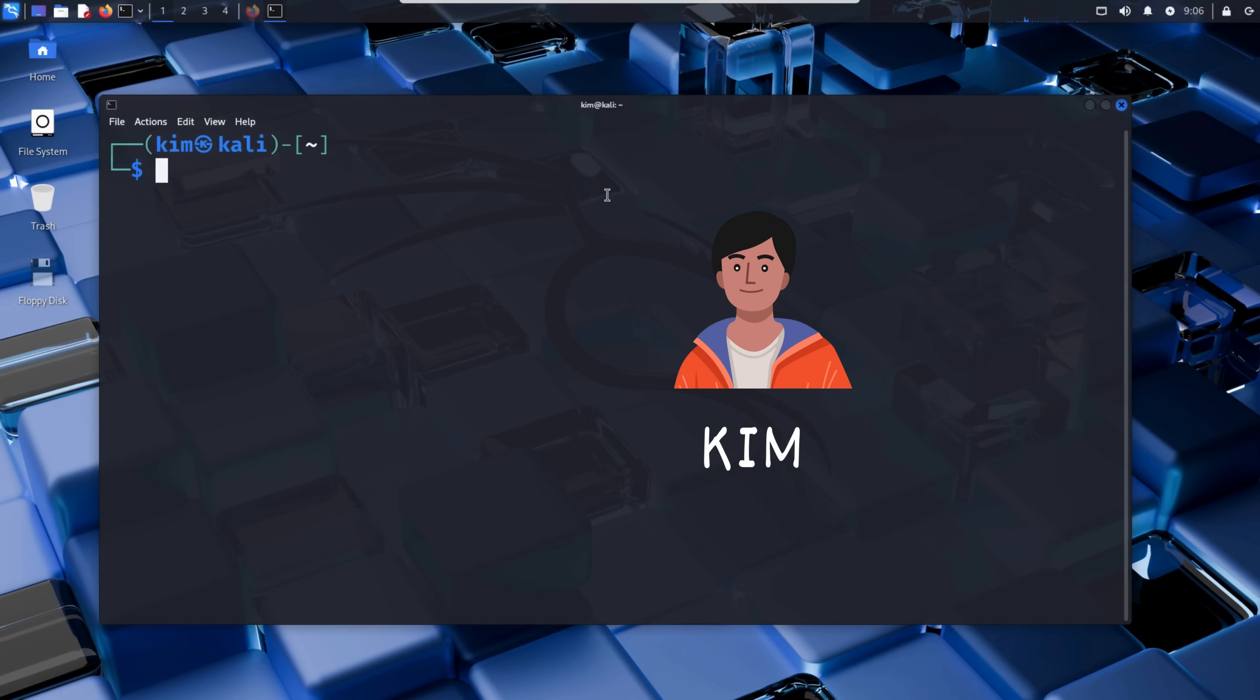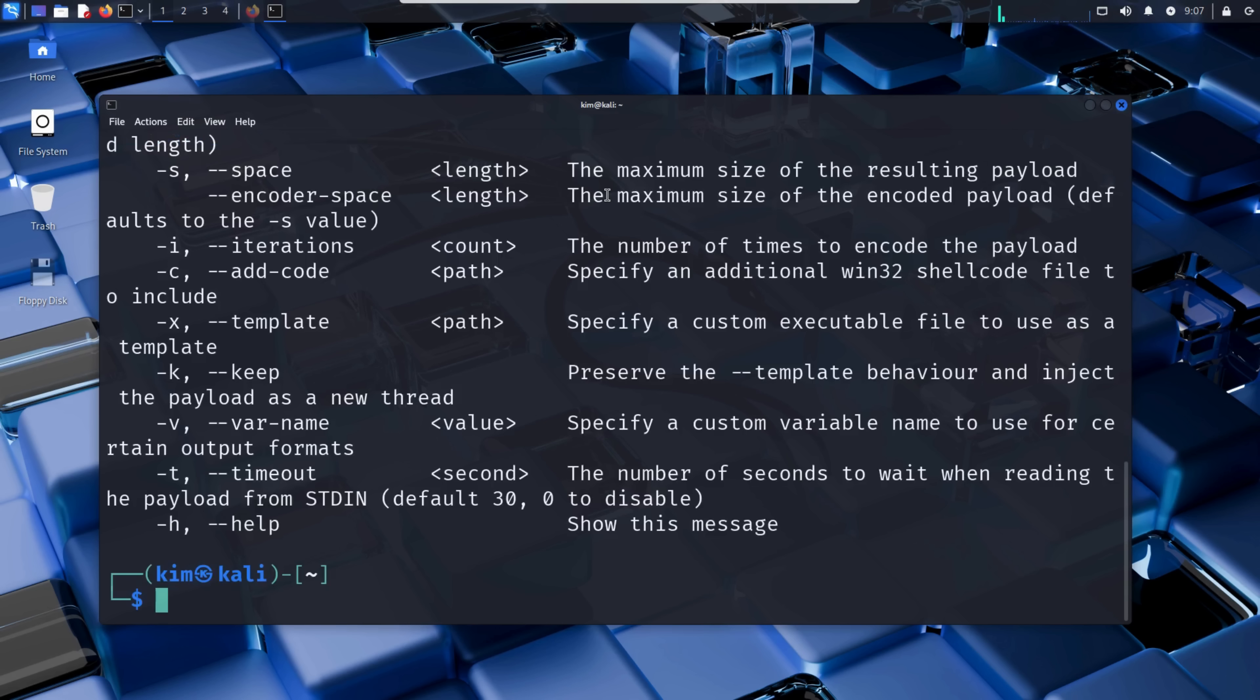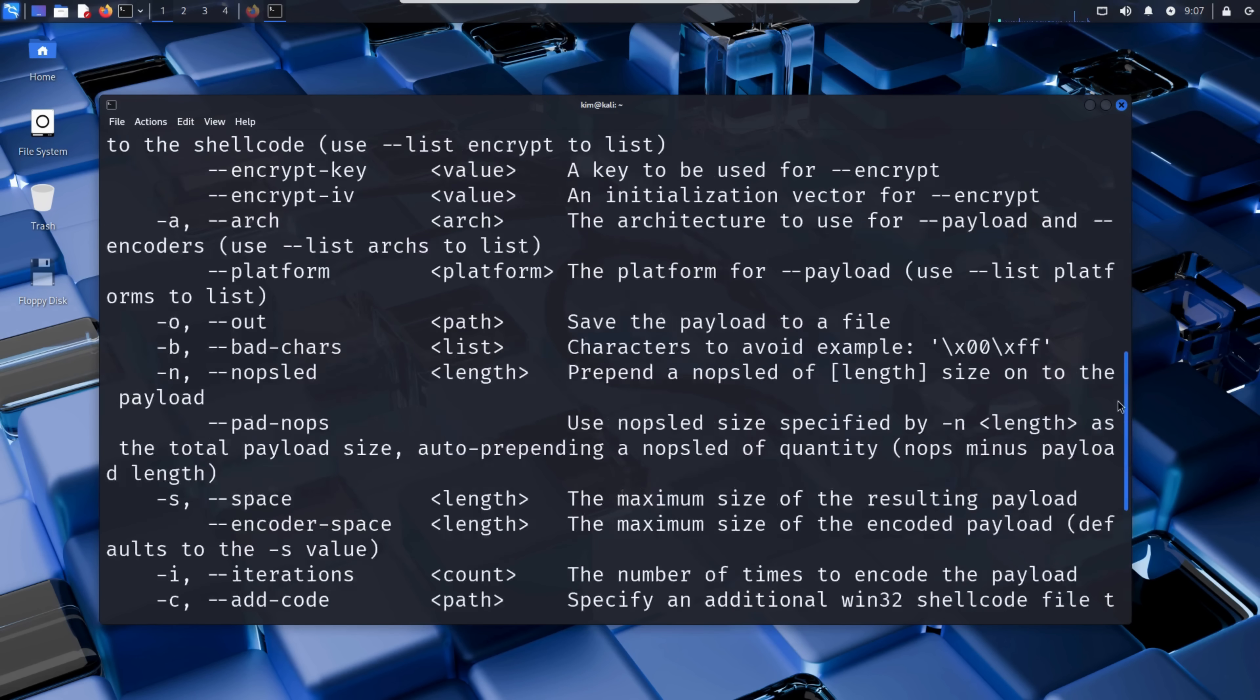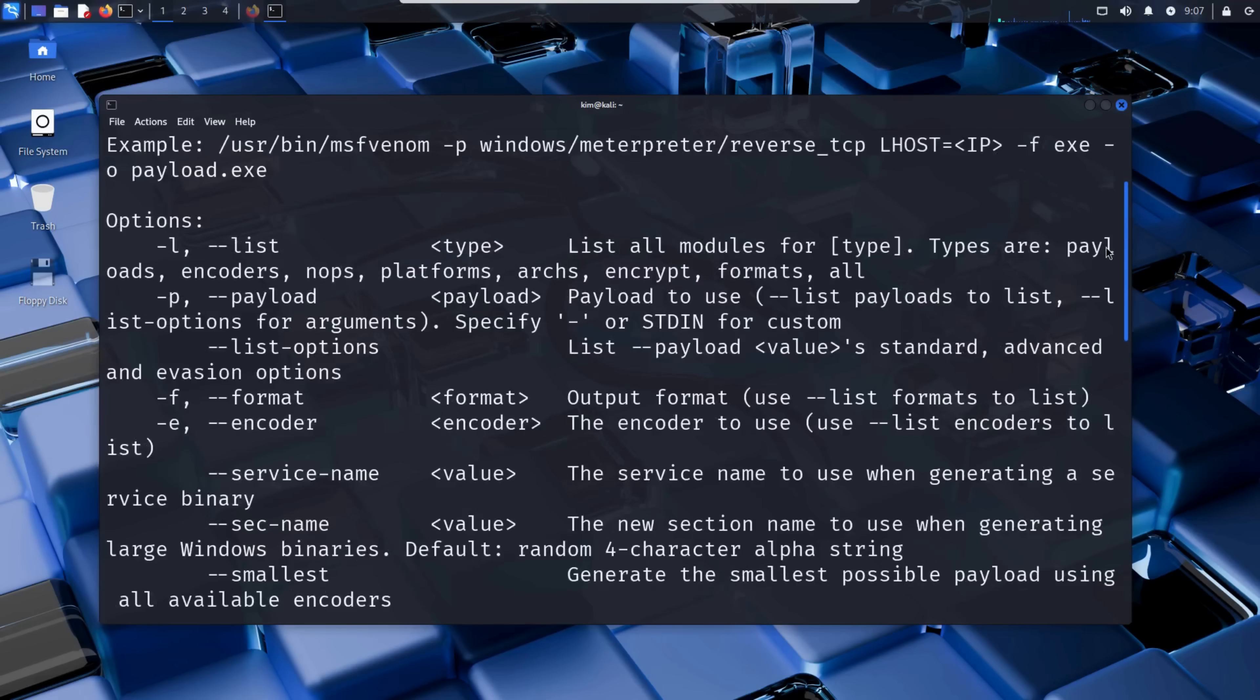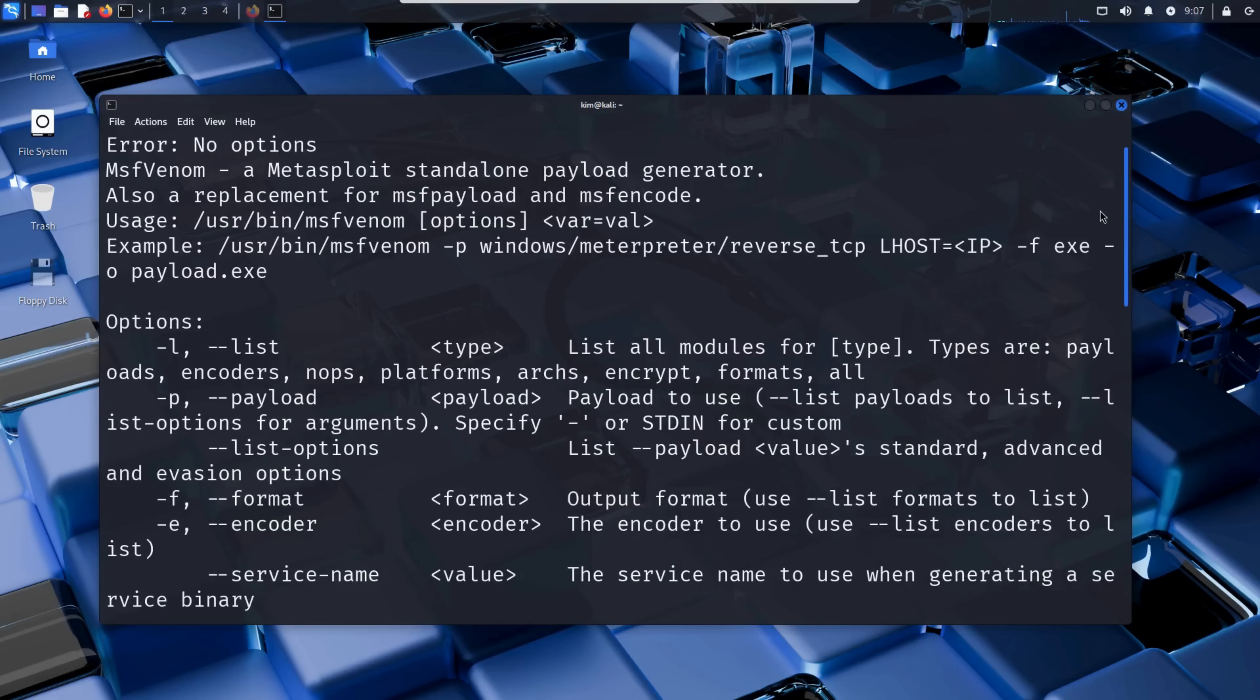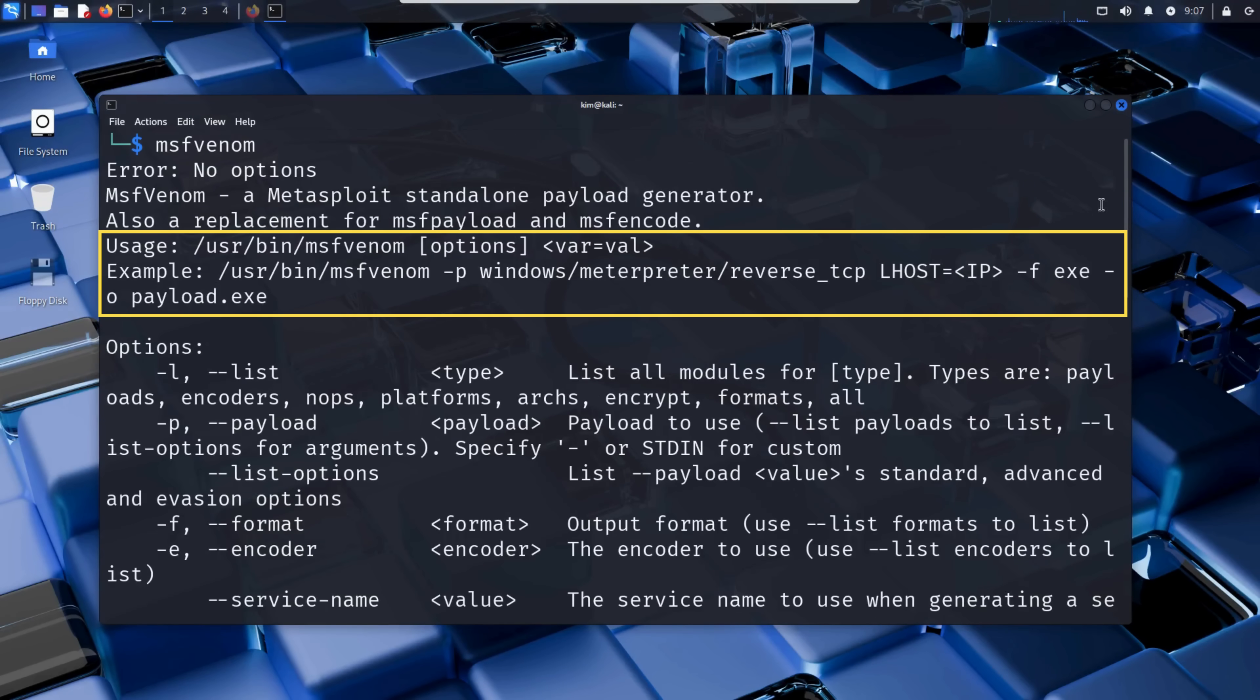Before launching the attack, Kim first checks if MSFVenom is installed on his Kali Linux system. He opens a terminal and simply types MSFVenom. And there it is - MSFVenom is installed and ready. If we scroll up, we can see a usage guide with an example.